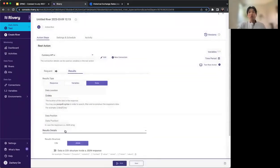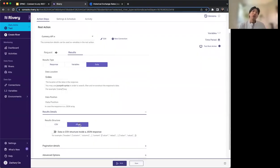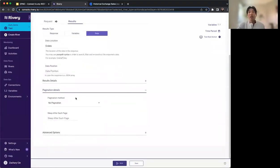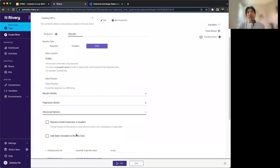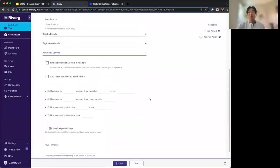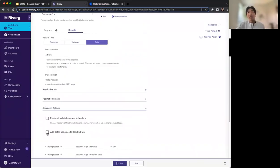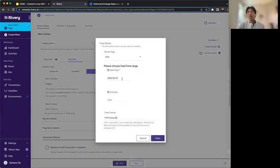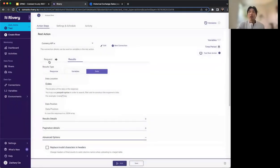There are a few other options in the results details for configuring different responses — either CSV or JSON. You can see different pagination options: paginate by offset, by page, or choose next page of response. There are also advanced options, like holding the process for a set number of seconds, sending requests in a loop, or monitoring specific keys. We're going to check 'add date variables to the results data', which passes through the time period we're using into the parsed results.